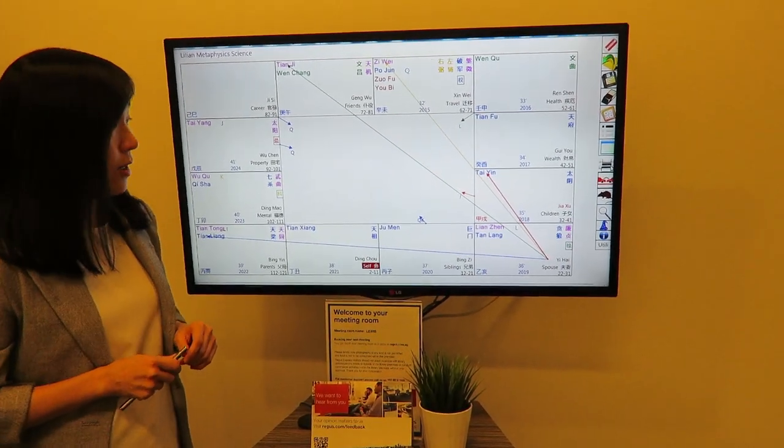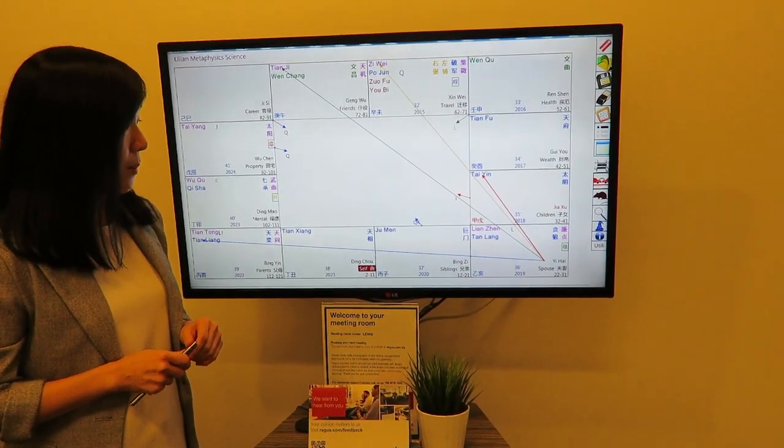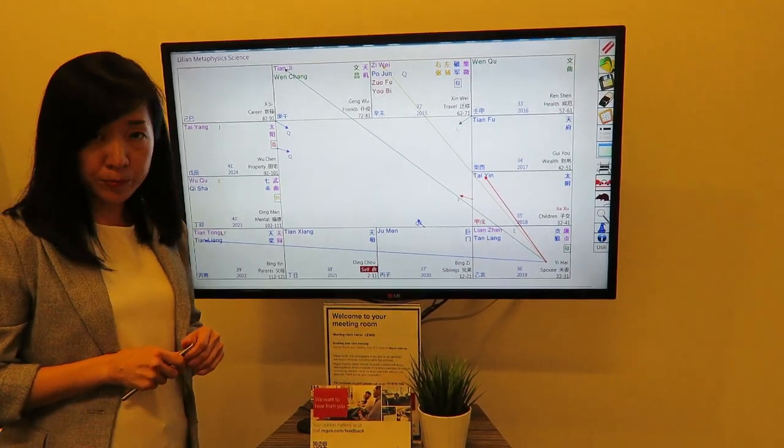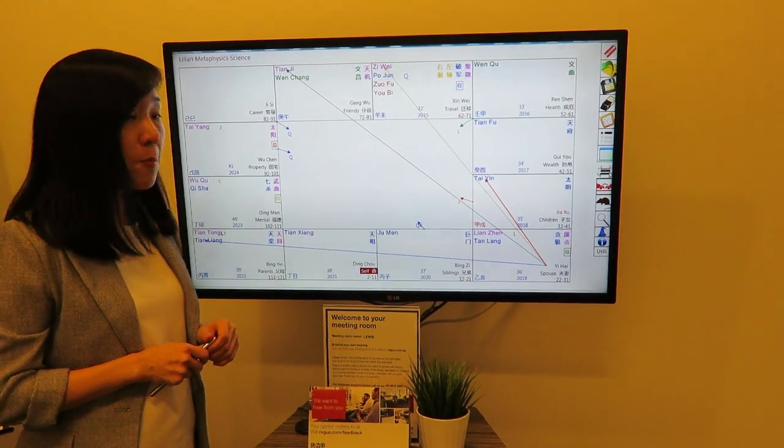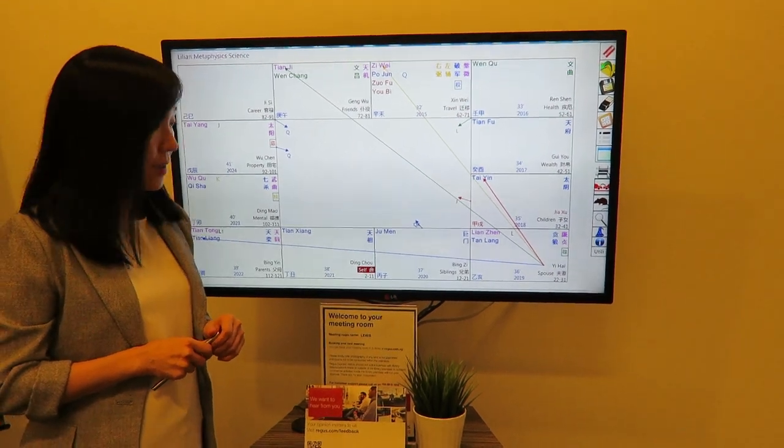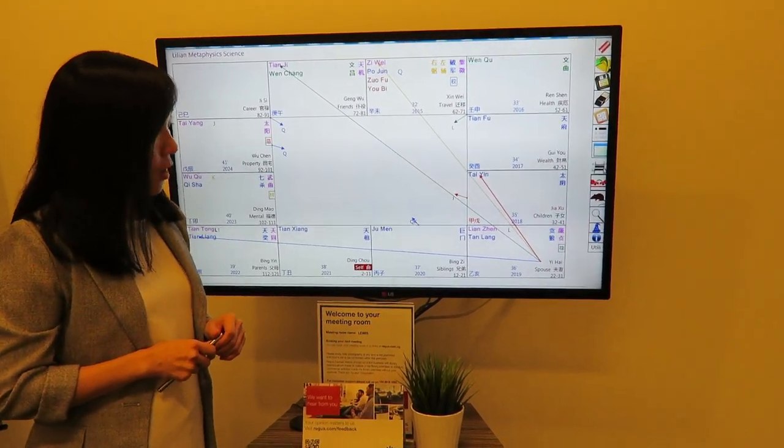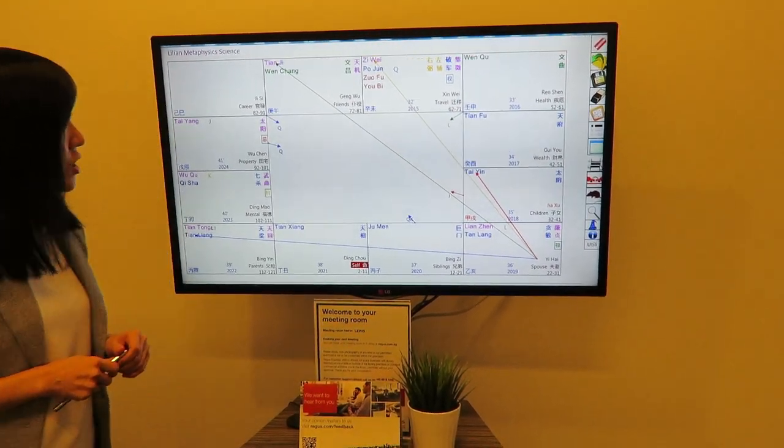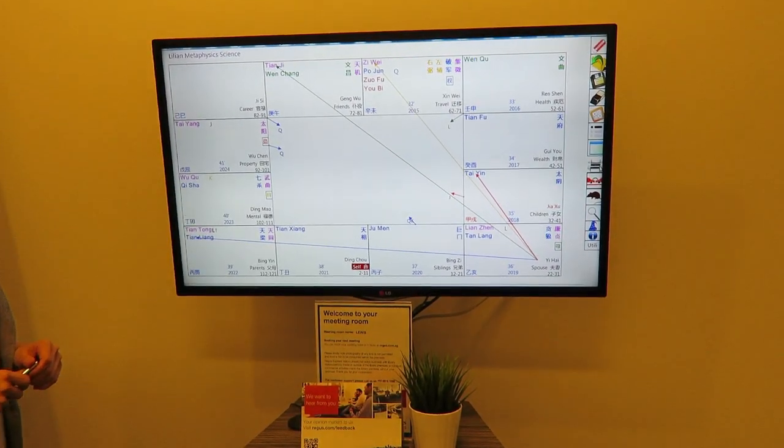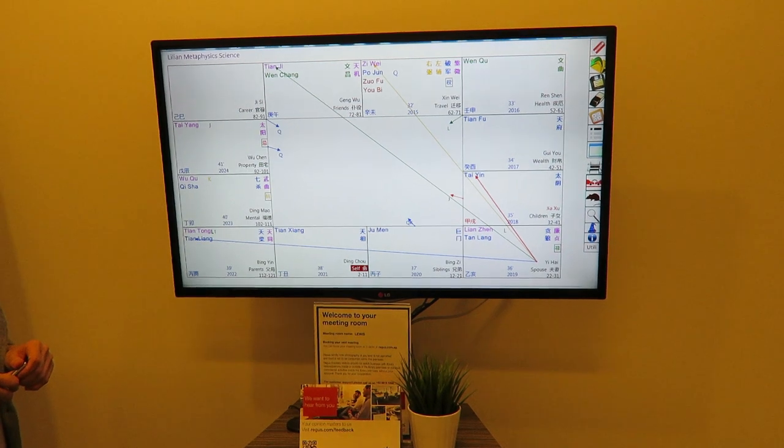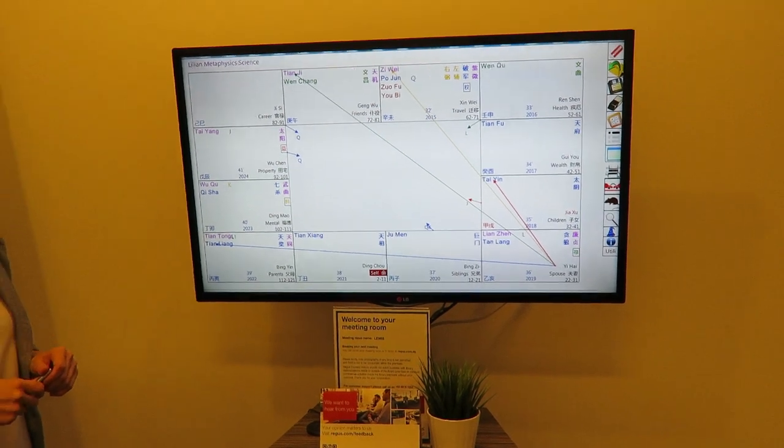Today we're going to share about relationship romance luck. Now, look at this chart. This is a female chart.